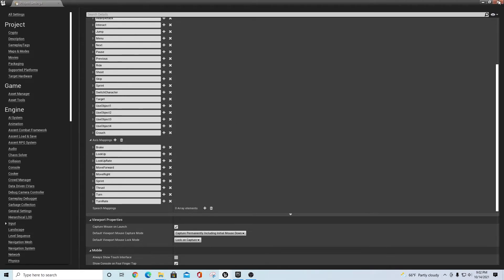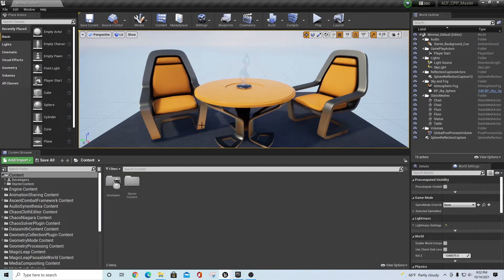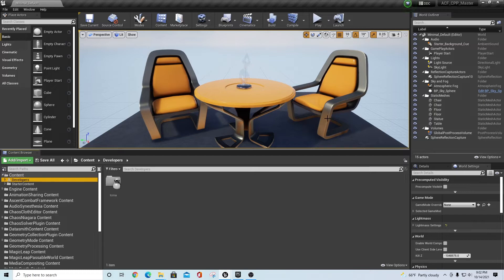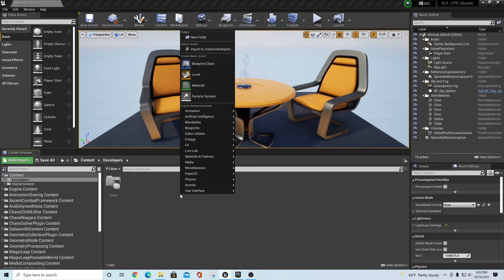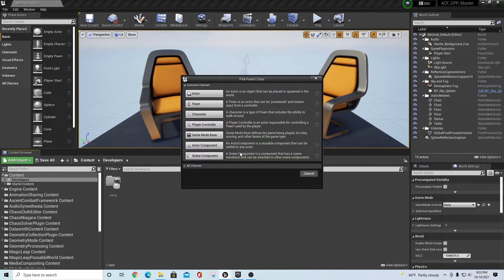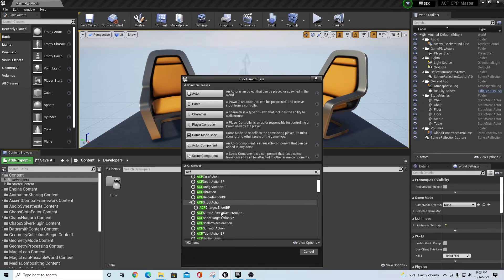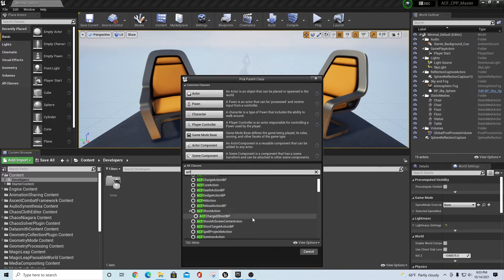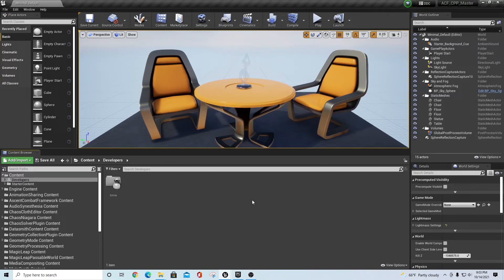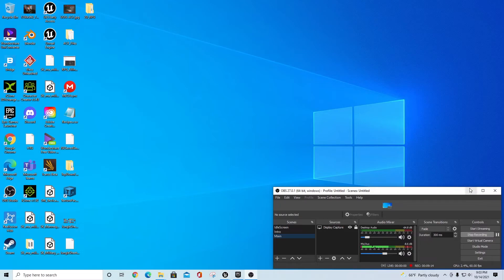At this point, because you have the plugin enabled and the project loaded with all the tags, you could start building ACF-related content. For example, if you wanted to build a new blueprint, go to All Classes, type in ACF, and you'll start to see ACF classes available — you could build from the ground up from here. I'm going to bring in the sample project data just to show that everything is working.